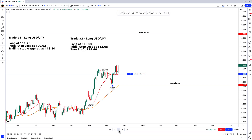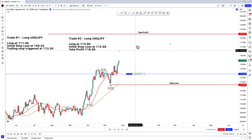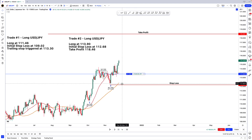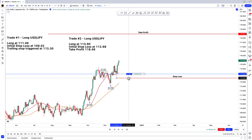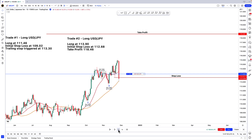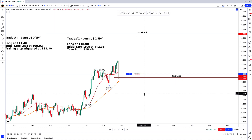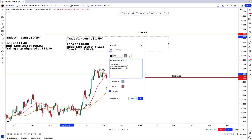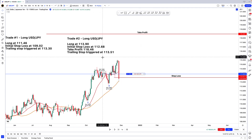The trade kind of isn't really going anywhere — we base for a little bit, now we're moving. I'm going to trail my stop loss to 113.51. And there we go — we would have gotten stopped out, trailing stop triggered at 113.51. So there are your parameters for that trade.